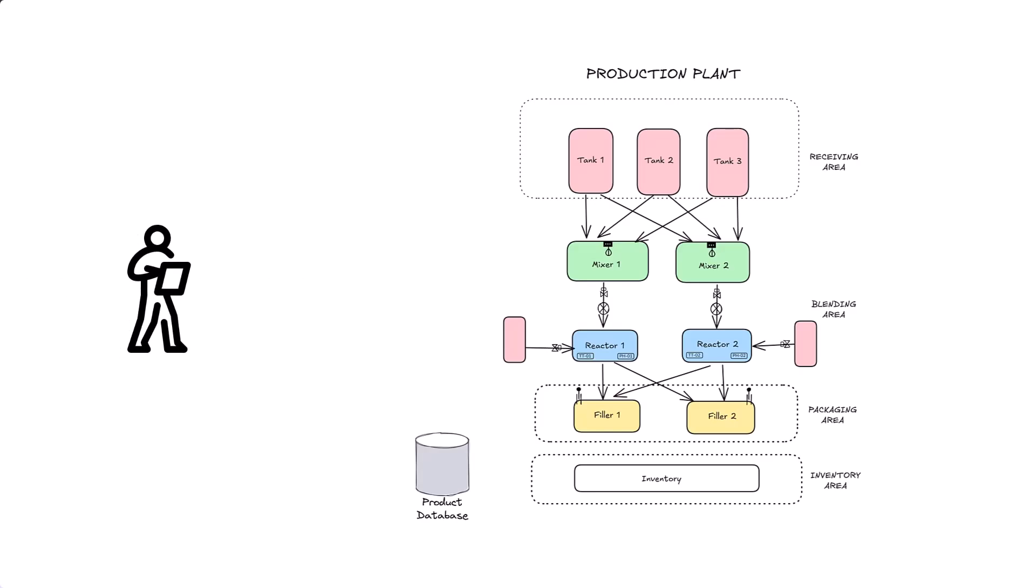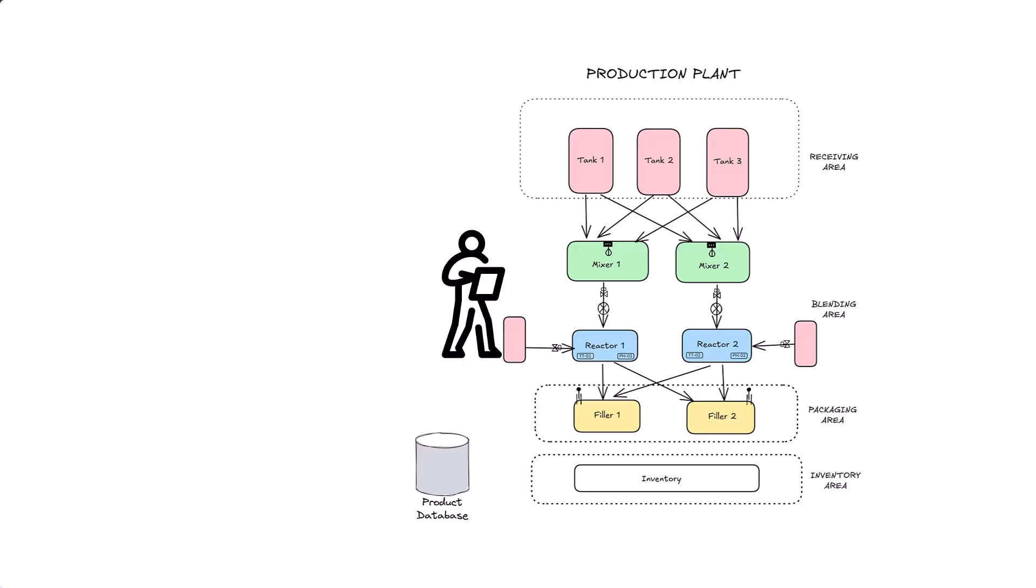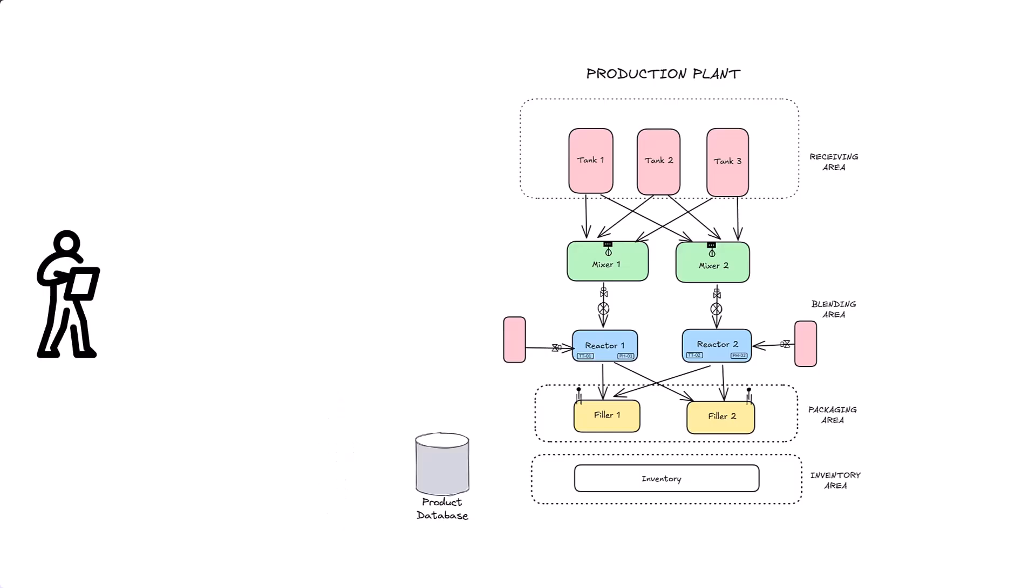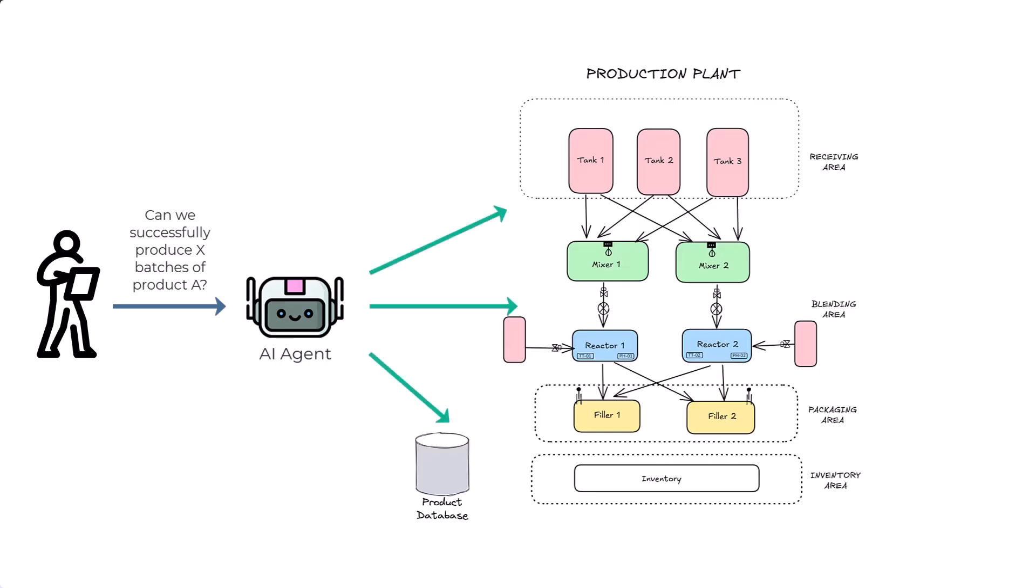Traditionally, you'd have to manually check raw materials in the tanks, walk over to each machine to verify its status, and cross-reference recipe information. This process obviously is slow, and it is prone to error. Our goal is to automate this. We'll build an AI agent that lets us ask in plain English, do we have enough resources for X batches of product A? The agent will then connect to our factory's data systems, gather all the necessary information, provide a clear go-no-go decision, and then explain why it reached that conclusion. While this is a simplified scenario, the principles you will learn here are the foundation for tackling much more complex industrial problems.